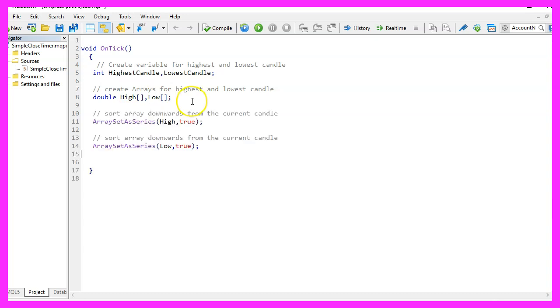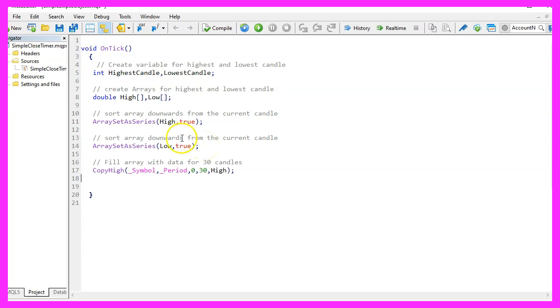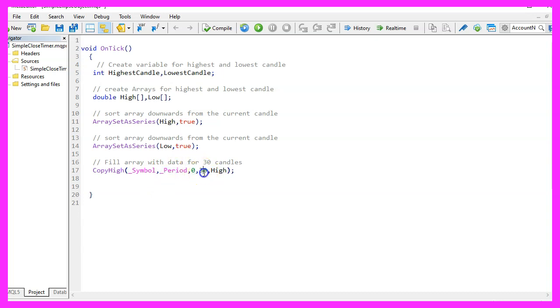We use ArraySetAsSeries to sort the high and the low array from the current candle downwards and now we can fill our array for the current symbol on the chart and the currently selected period on that chart from candle zero to candle thirty.